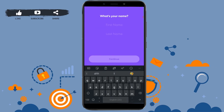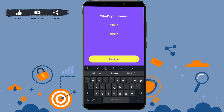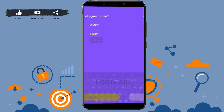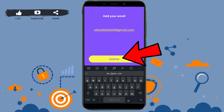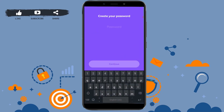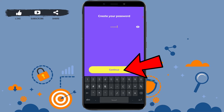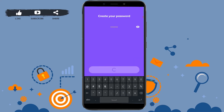Here you need to provide your first name and last name, then tap on 'Continue.' Next, provide your email address and tap on 'Continue.' Now you need to provide a password for your account, then tap on 'Continue.'